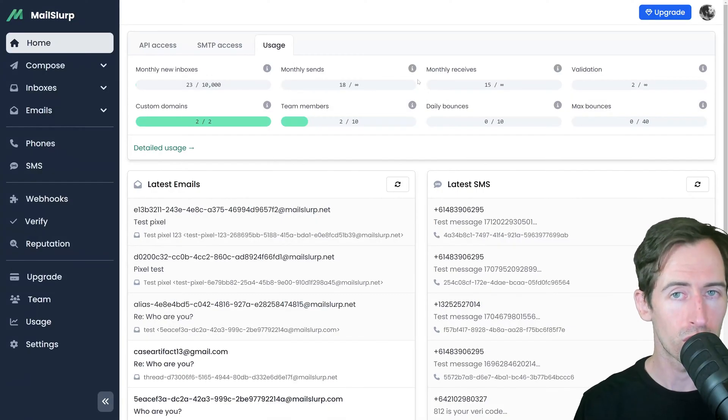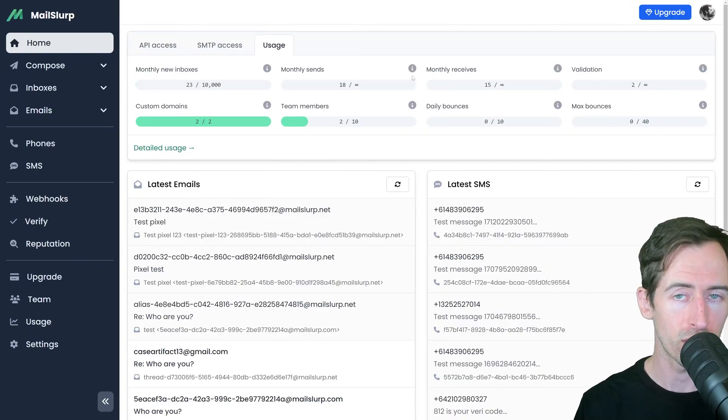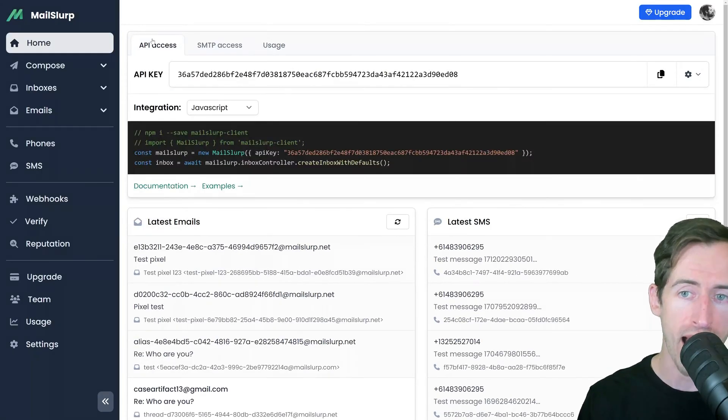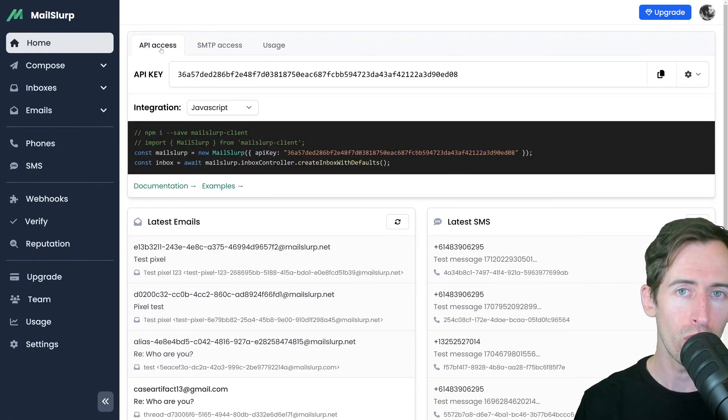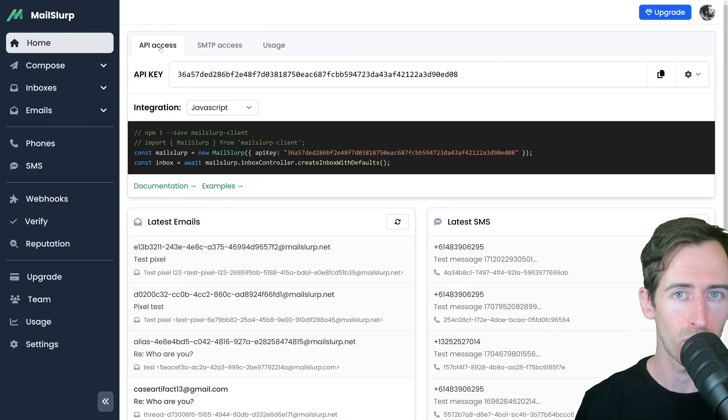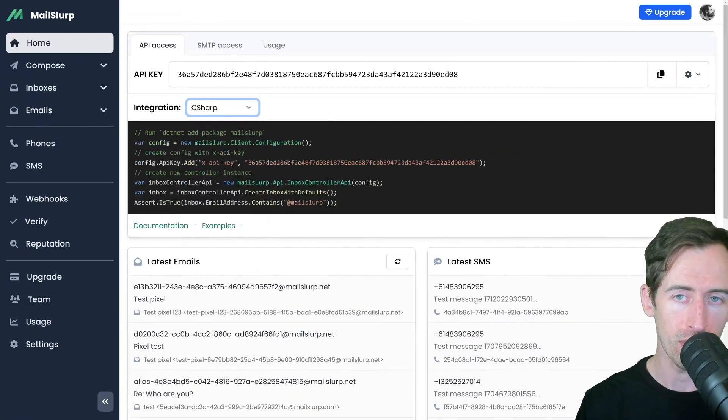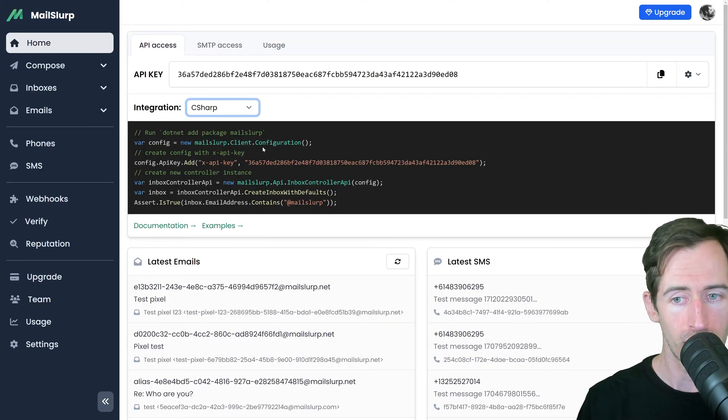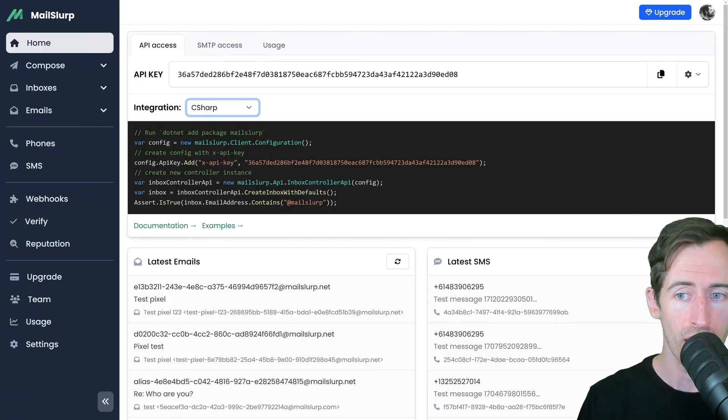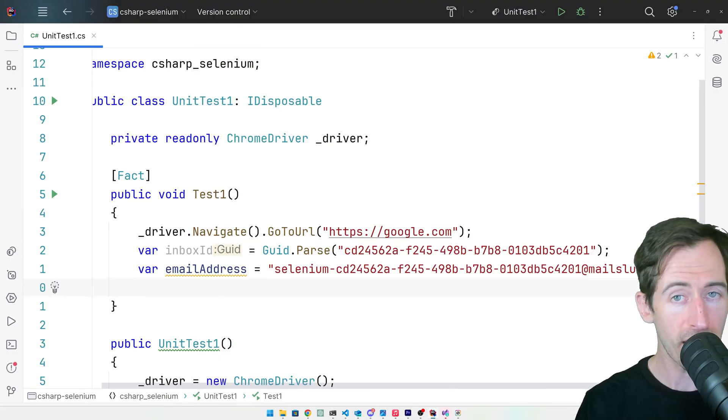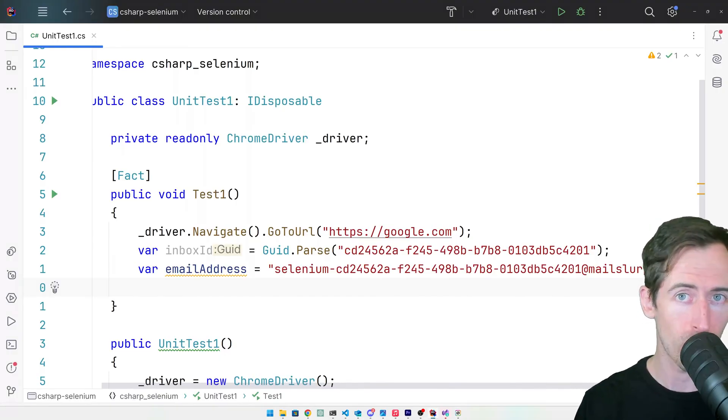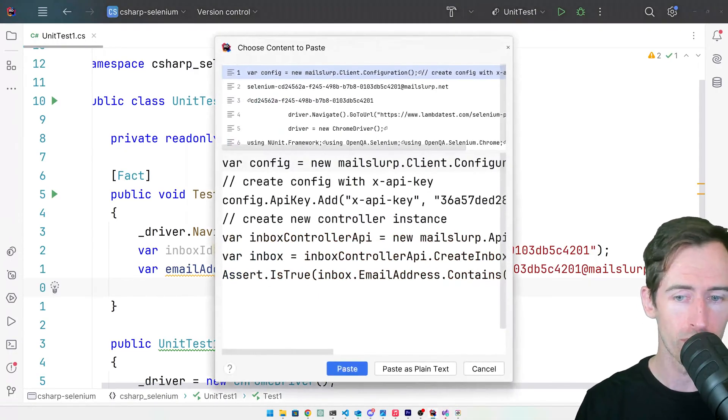Now if we return to the home page of our dashboard and click API Access, we can find code integrations for a range of languages. We want the C-sharp integration. Here it has given us some code for configuring our API client. Let's copy that now. Back in my test, I'm going to paste this copied code.